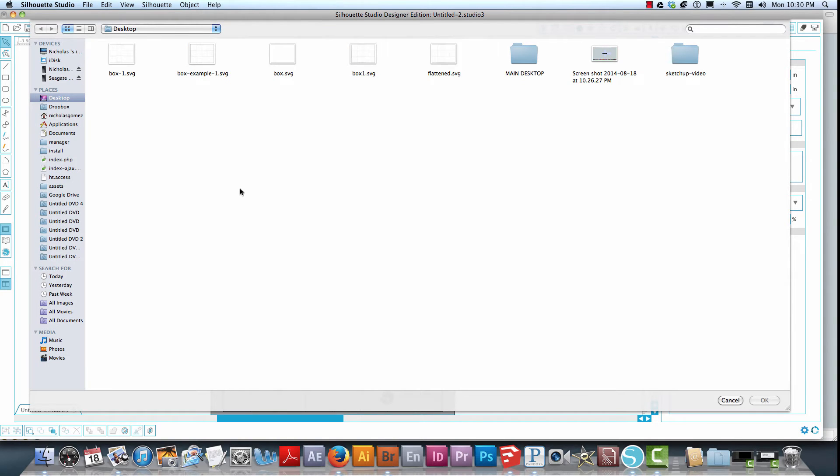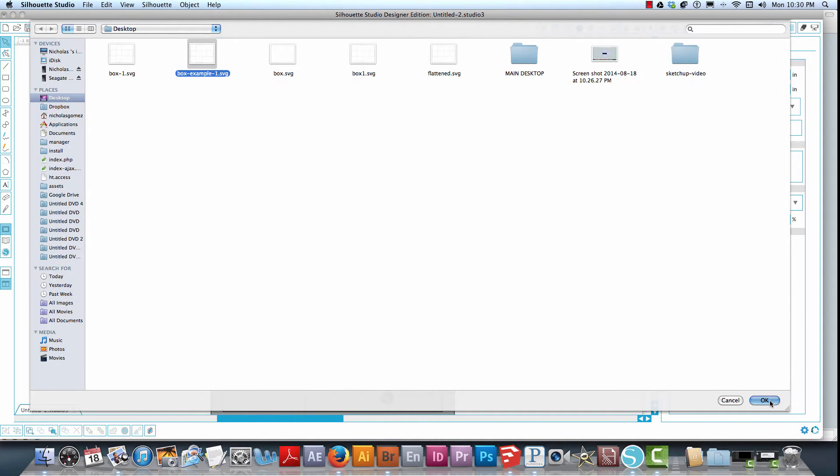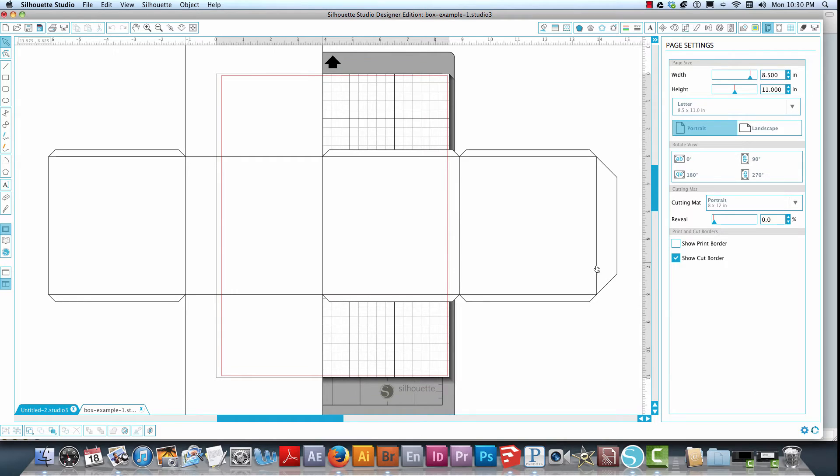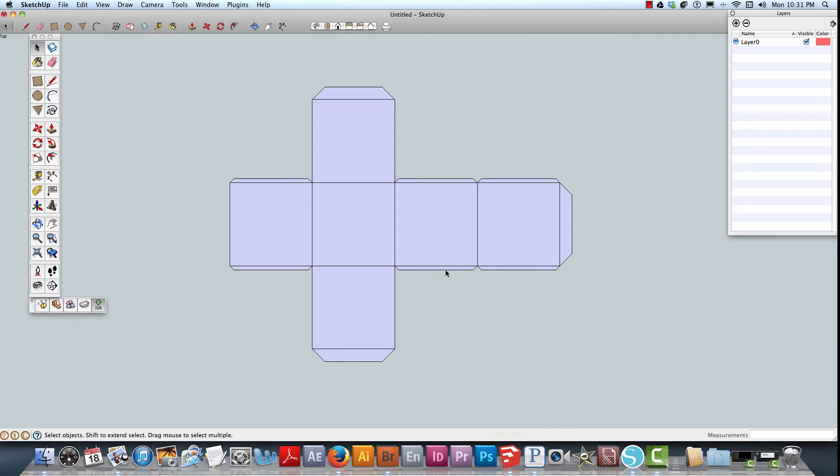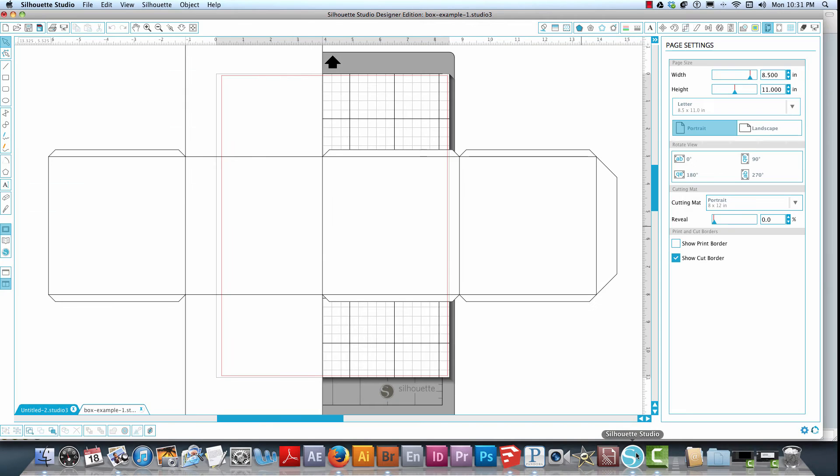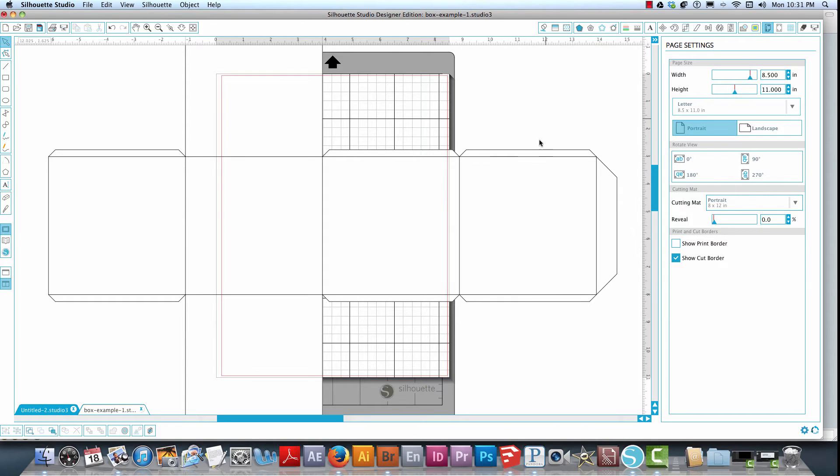We're going to do the Box Example-1. I'll go ahead and select that, and that pulls it in. As you can see, that pulls everything in, even the surface from SketchUp, which turned the blue to white. So we have all that now. The key of this is...